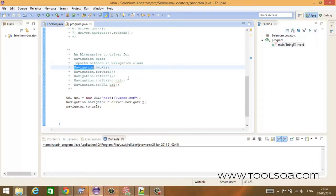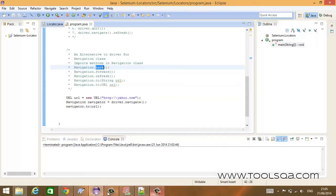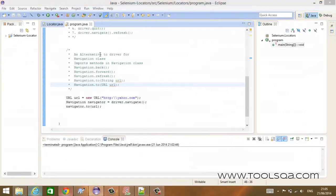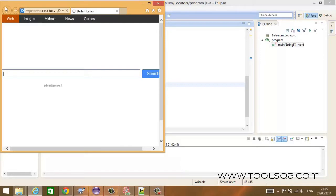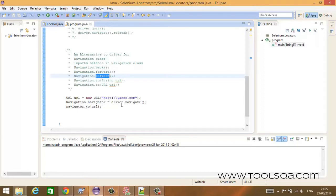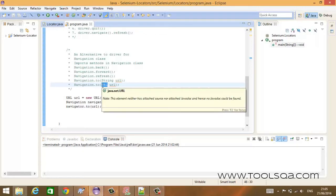Let us discuss these five methods, which should be enough to understand the Navigation class. The first method is the back method — this gives you the functionality of the back button on a browser. We also have navigation.forward(), which gives you the forward button functionality, navigation.refresh() which refreshes the page, and navigation.to(), which comes in two flavors: the first takes a String URL, and the second takes a URL object.